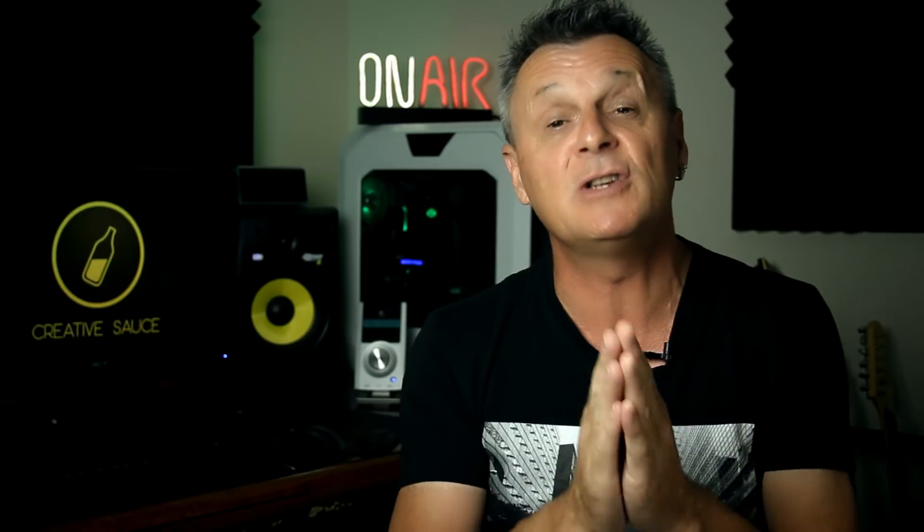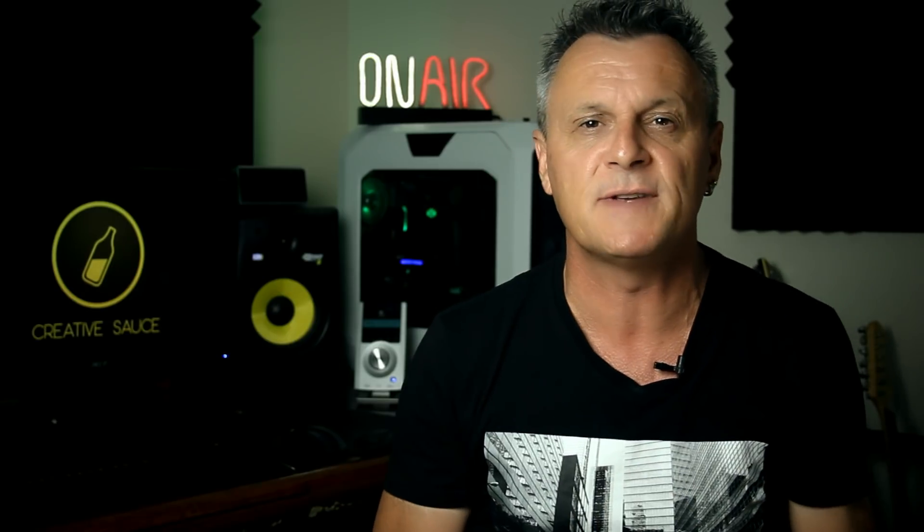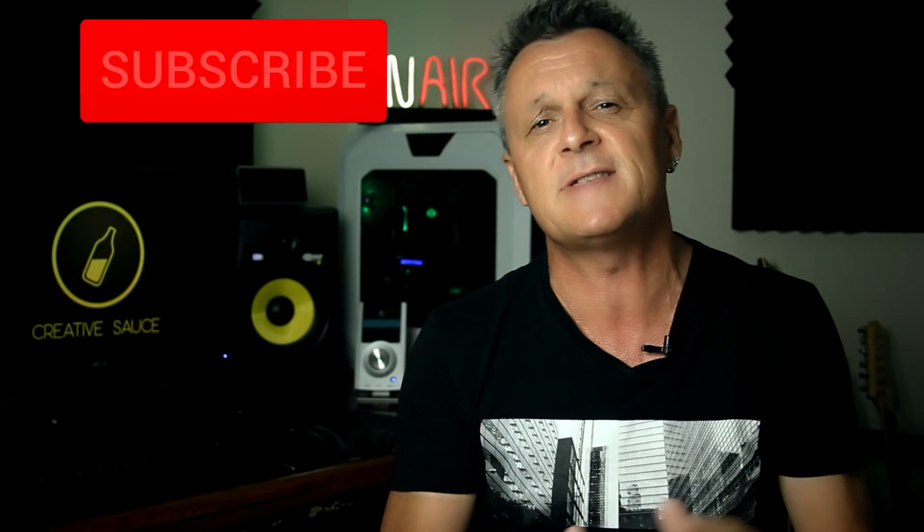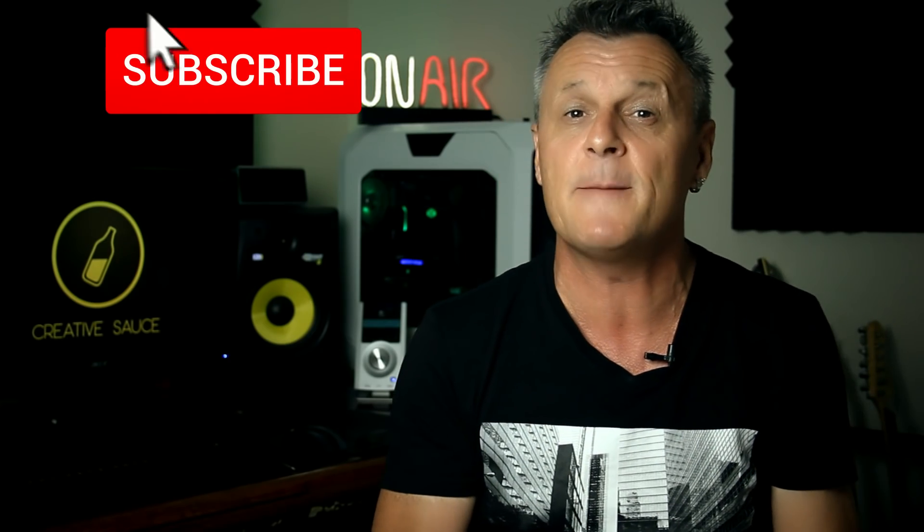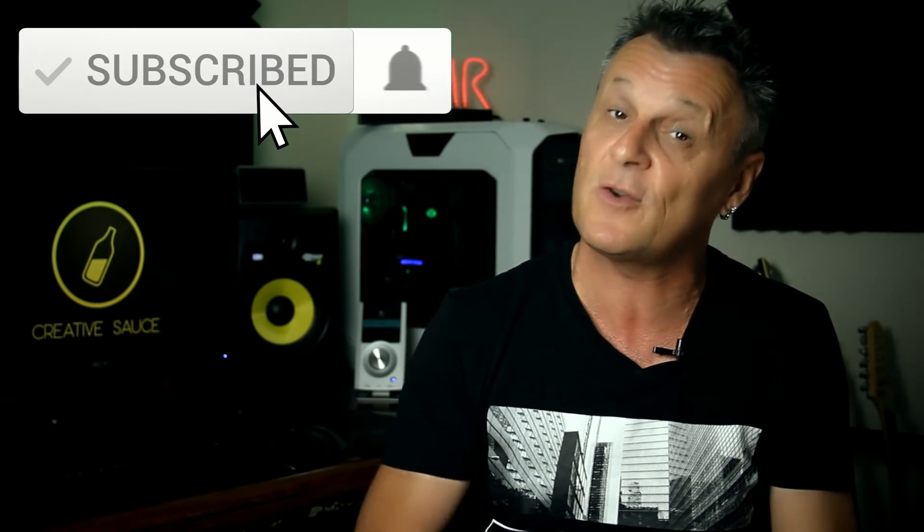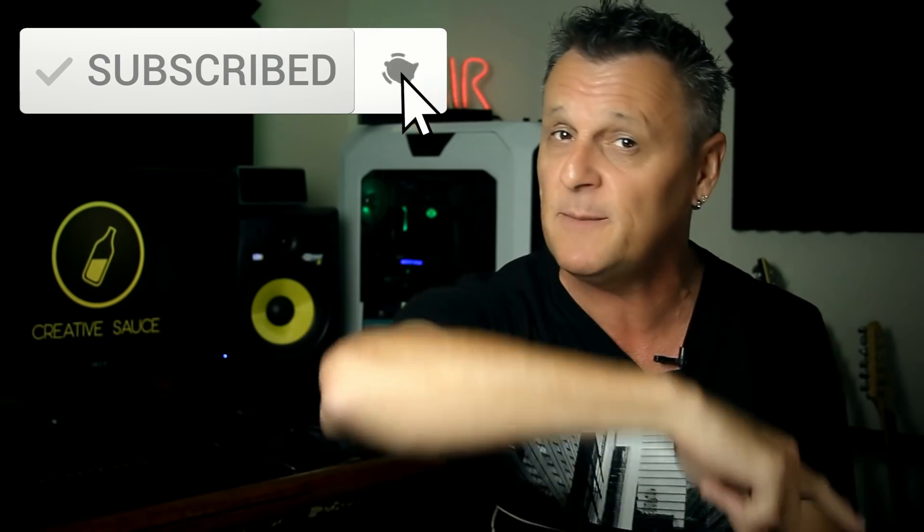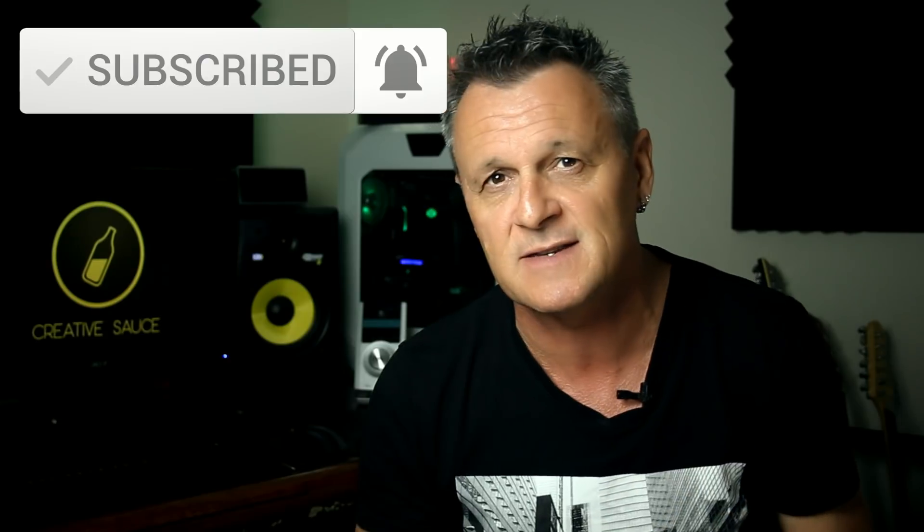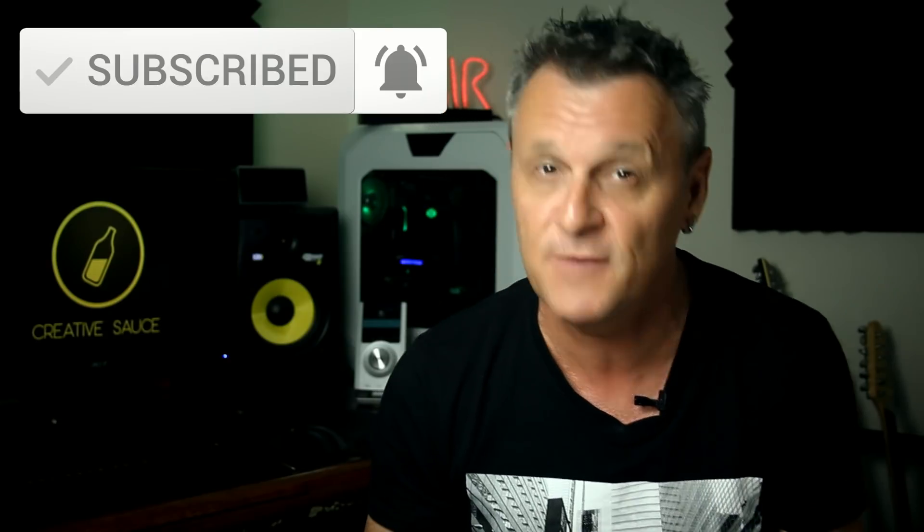But before we get into that, if this is your first time here and you like this kind of content, all about music production, DAWs, plugins, reviews, that kind of thing, then please do subscribe and ring the bell on YouTube so that you can get to see my future videos.